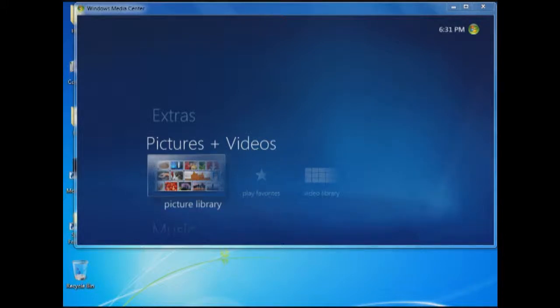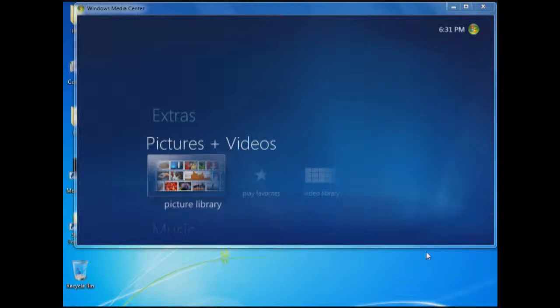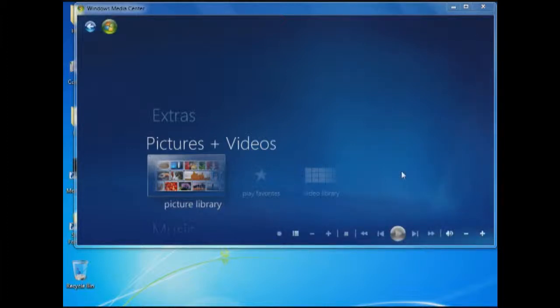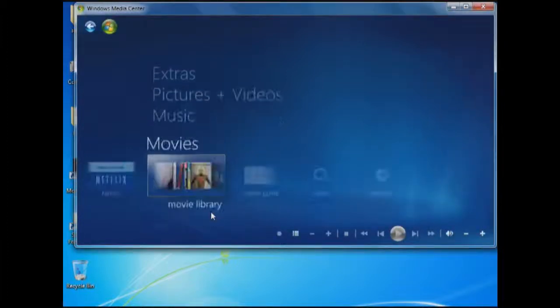If you're not sure if you have the latest Windows Home Server connector software for your Windows Media Center, all you need to do is open up Windows Media Center. As you scroll up and down, if you do not see the home server icon, then you do not have it.